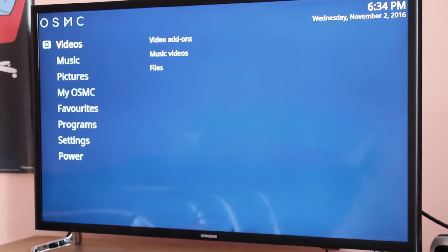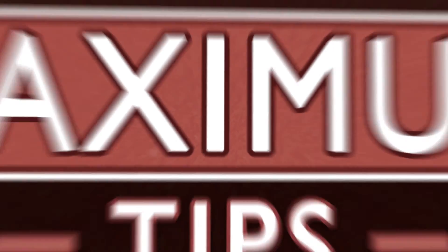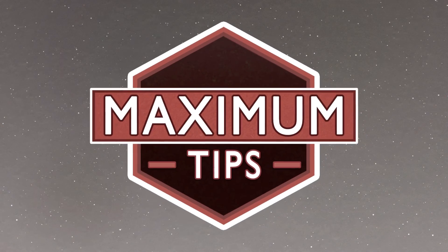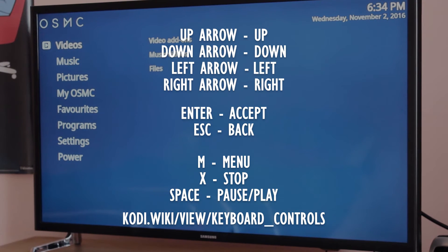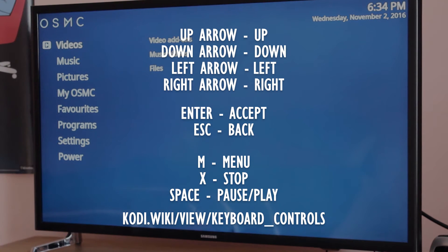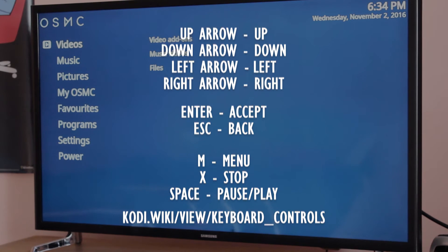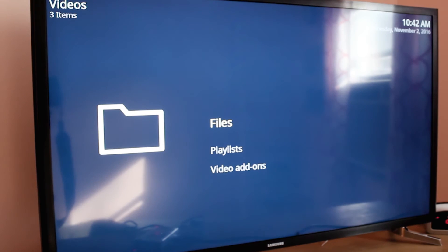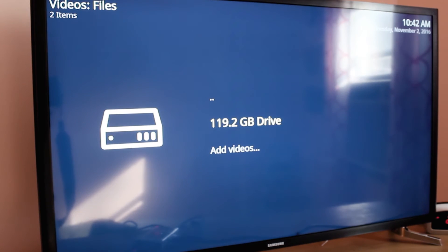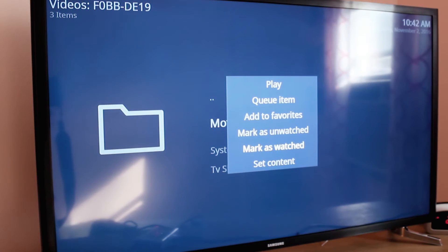But we're not done yet. Time for everyone's favorite subject: configuring the damn thing. The first thing we're going to want to do is set up our movies and TV shows to appear in our menu. To do that, let's go to videos, files, our USB drive. On movies, press C and set content.